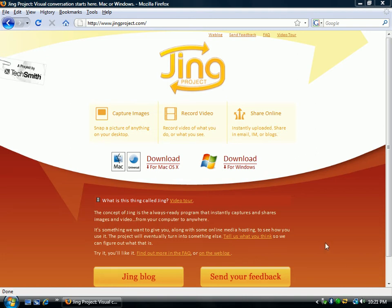Hi, this is Sterling from SterlingTeaches.com. I showed you in a previous video how to set up and initiate Jing. I want to show you a few more features that the Jing Project has.